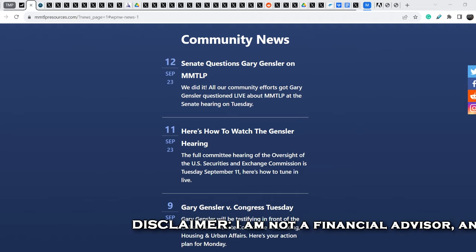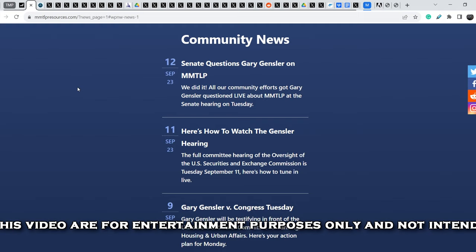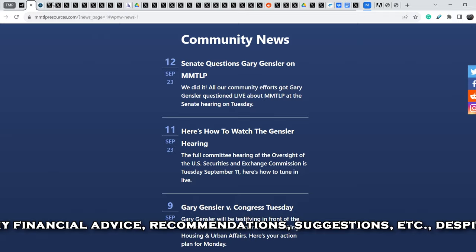Let's start with the news. We all know that for now we have very good results from the recent questions that were asked by one of the senators to Gary Gensler. Let me show you this news in detail.